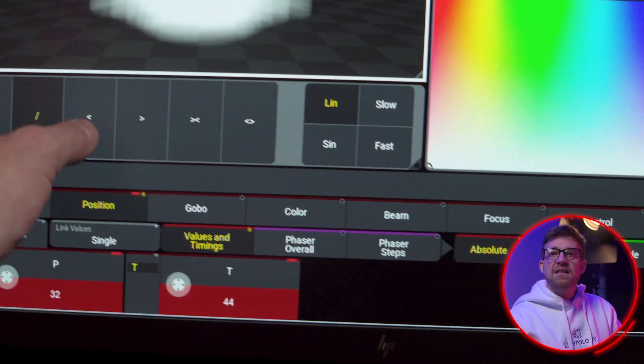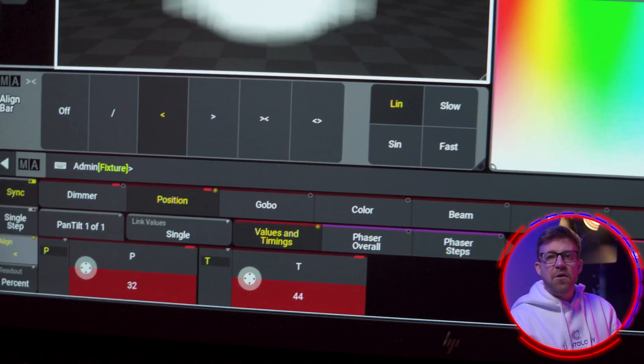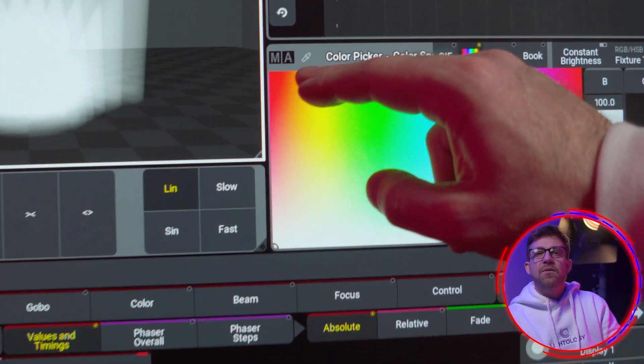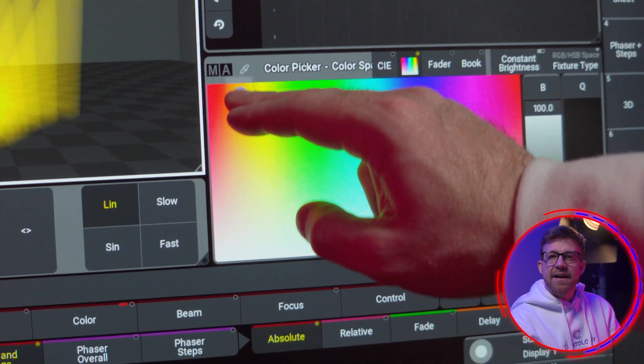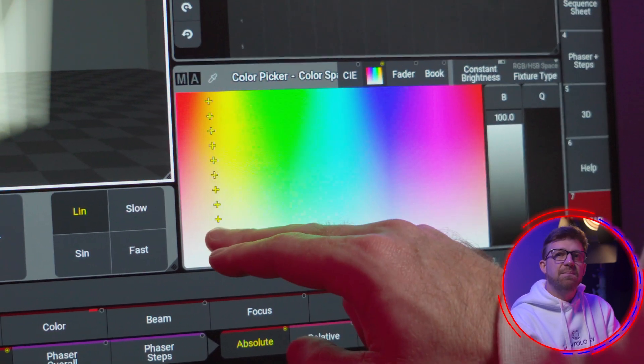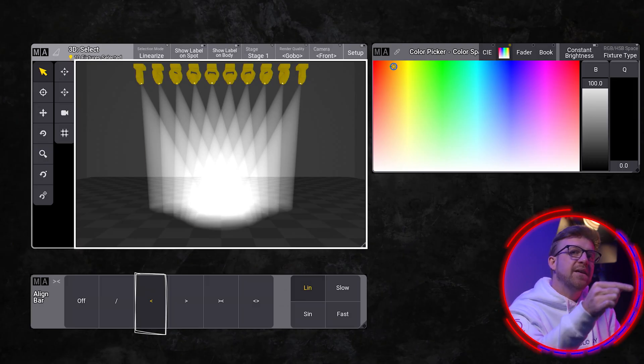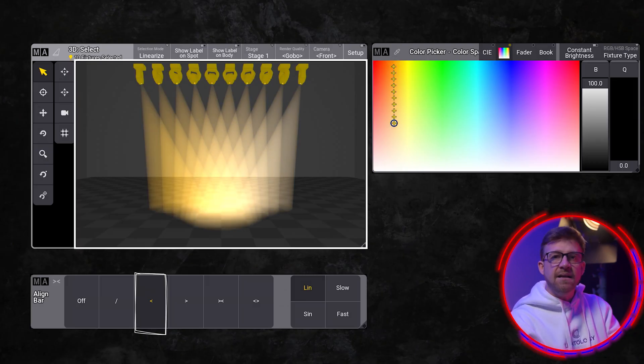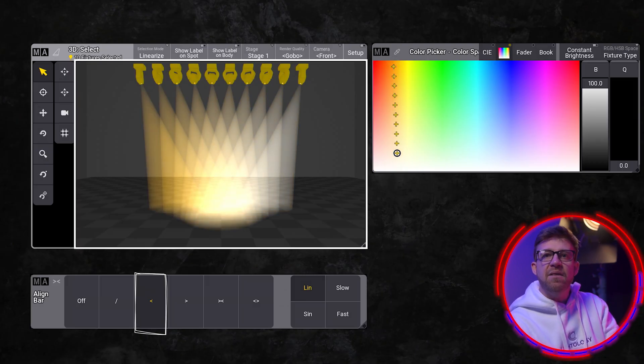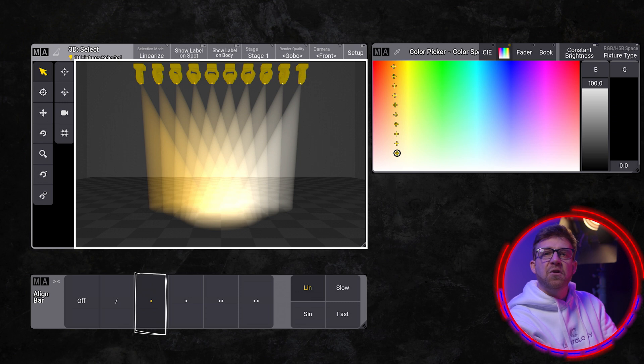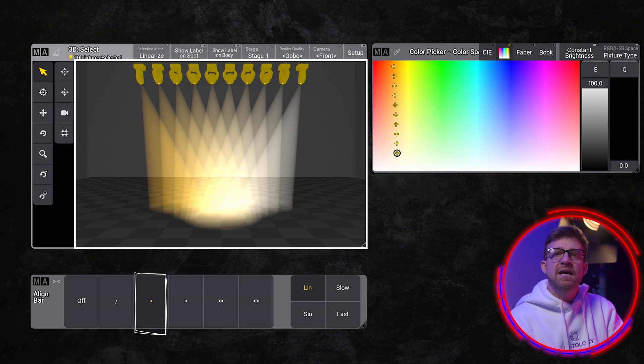The second mode increases the value from the first fixture in the selection order. With the same fixture selection, I'll select the new align mode. I'll start by pressing in the saturated area of the color picker. Then as I drag my finger down into the unsaturated area, the values are spread across the selection,